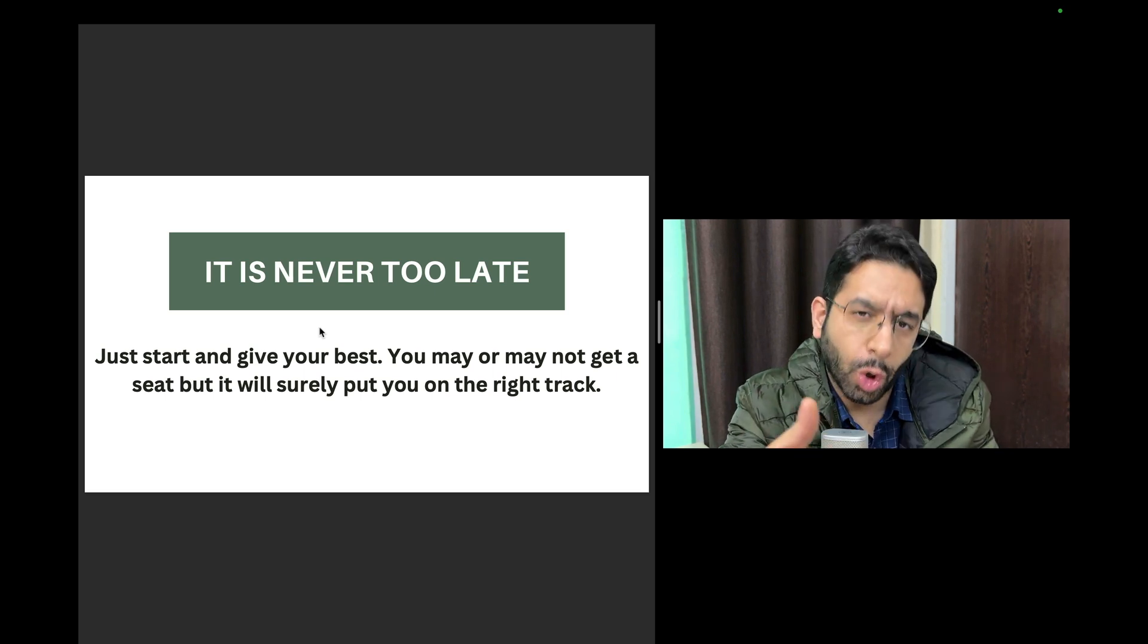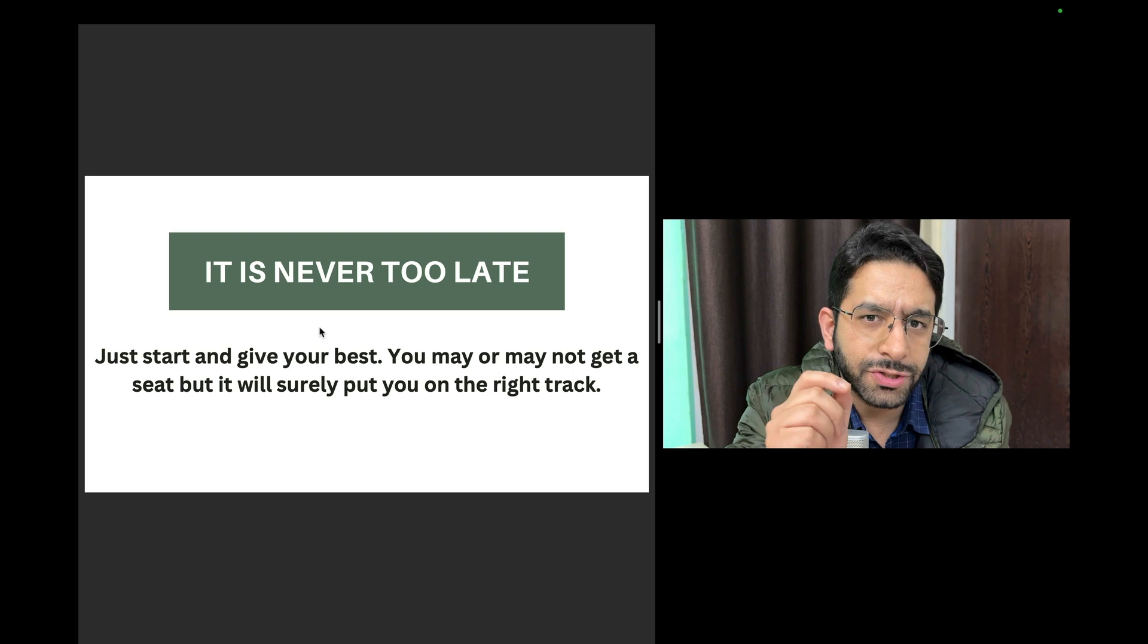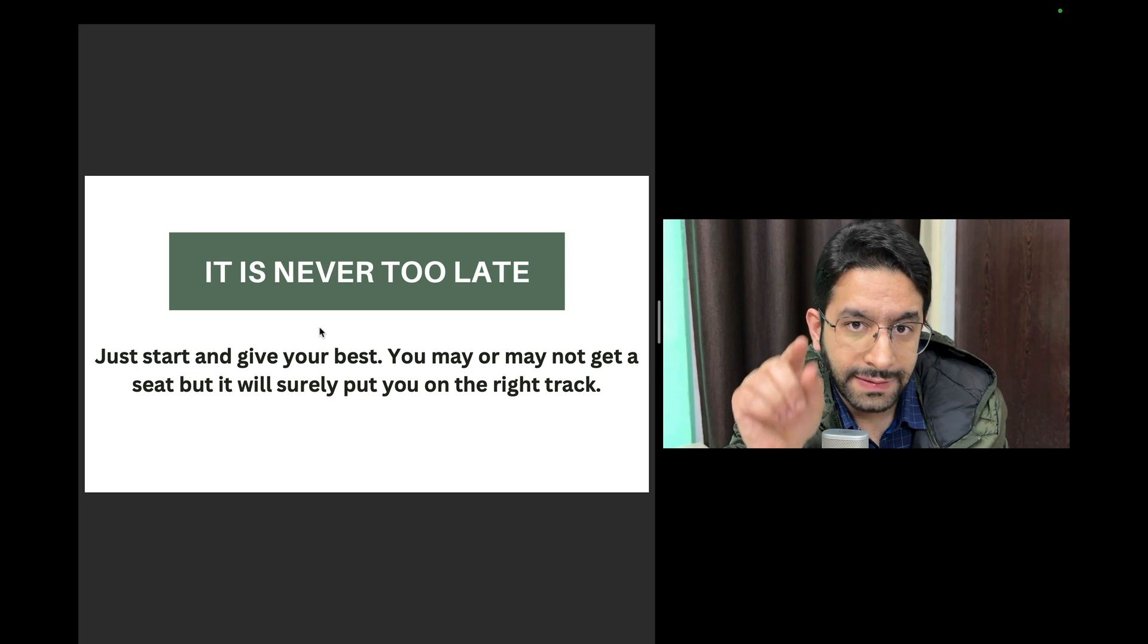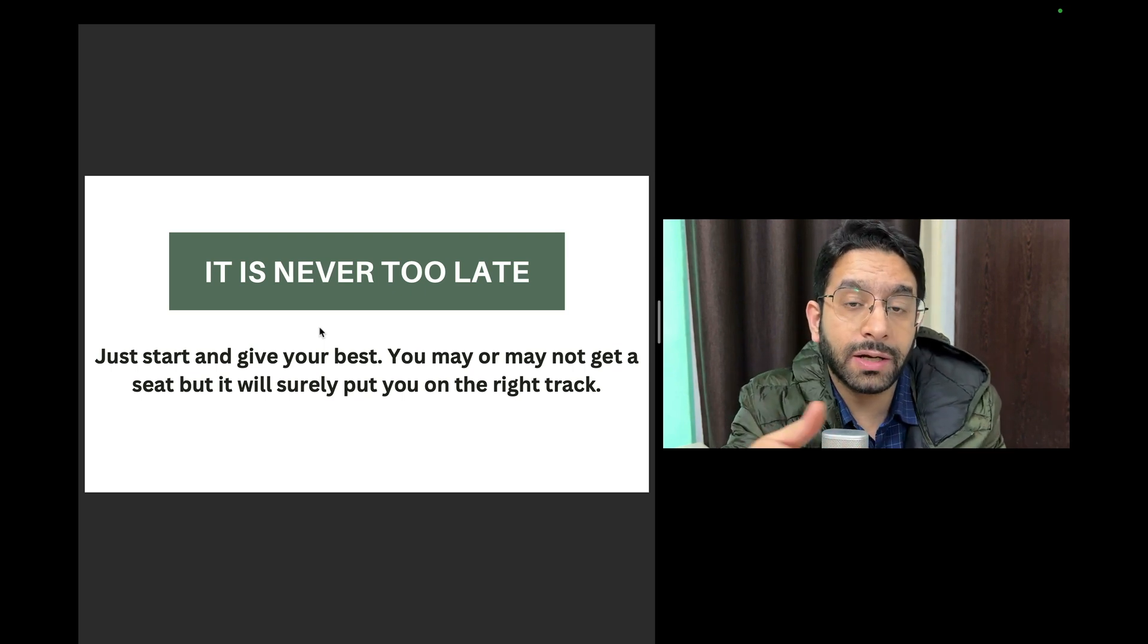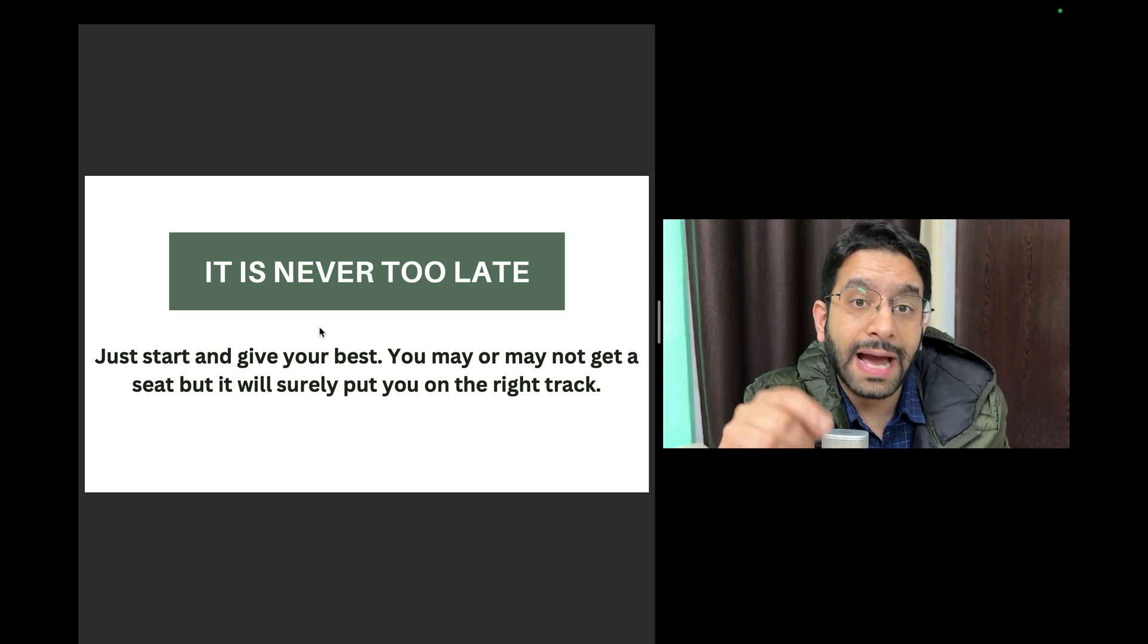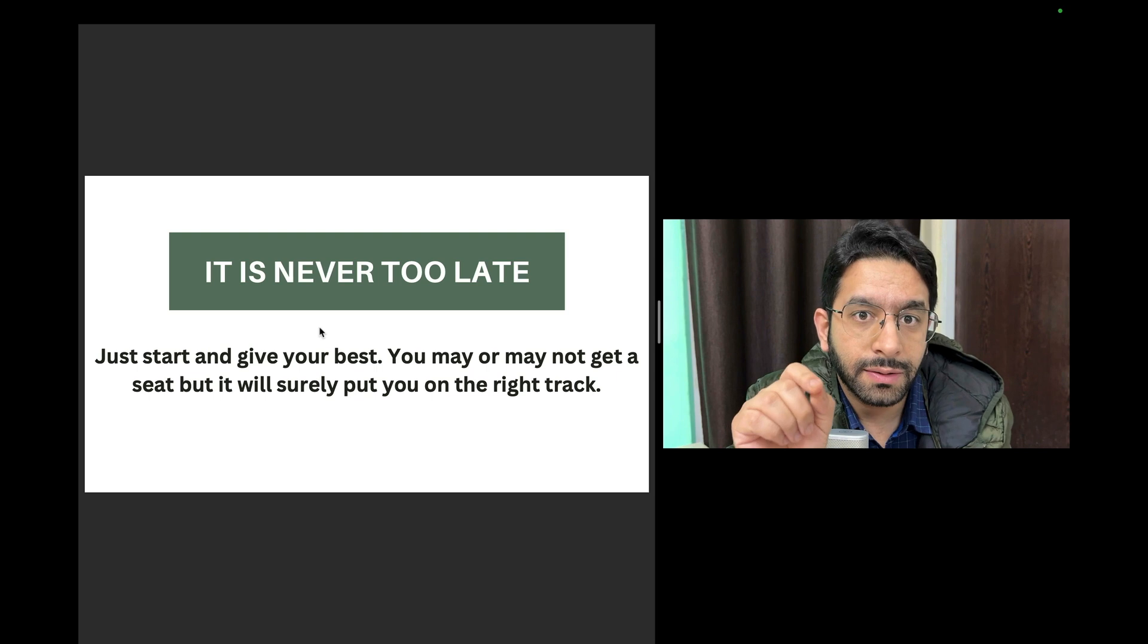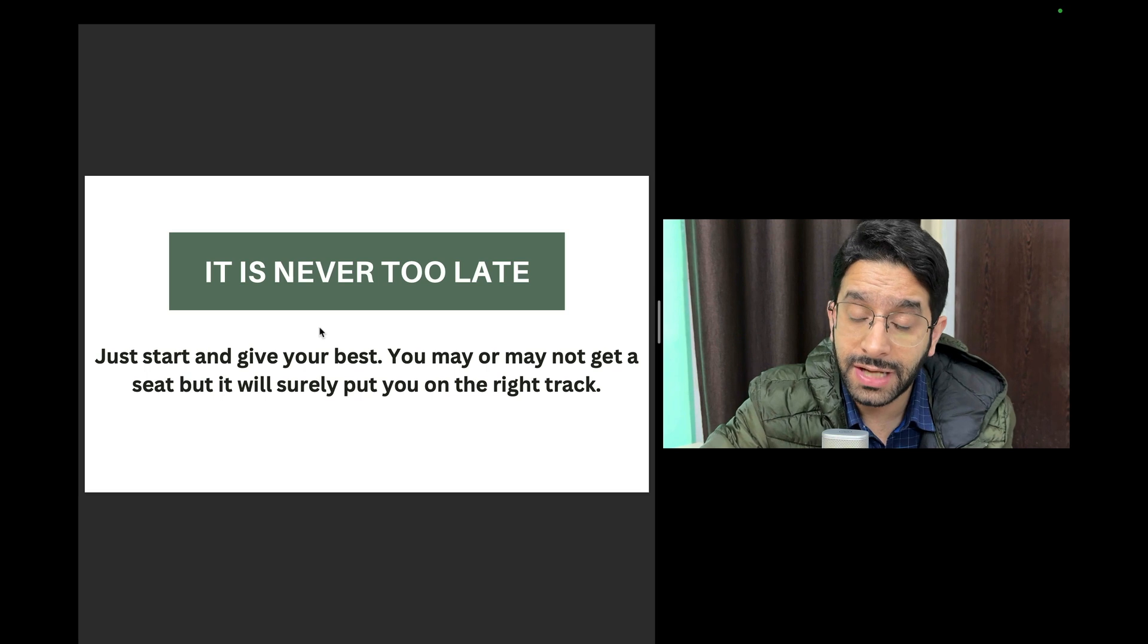Whatever short amount of time you have, if you give your best effort, even if you don't succeed, if you don't get a seat this time, you'll be on the right track. Then after the exam you've studied a lot of stuff and now it's time to gear up for the next chance. It's quite possible that you might get a rank, you might get a seat with just two months of reading. It's possible, it's not impossible provided you work smart. So it's never too late, and even if you don't get a seat in this chance, it will surely put you on the right track.